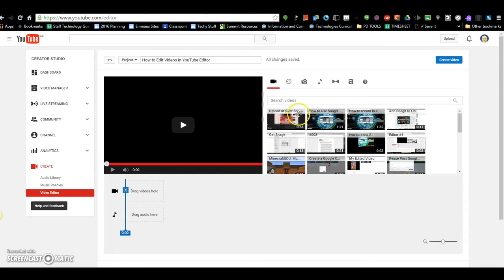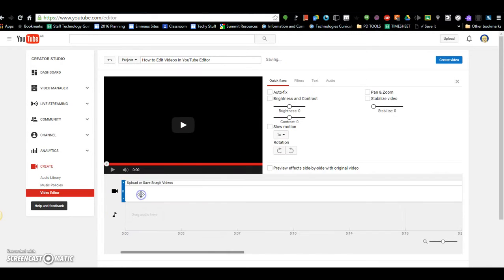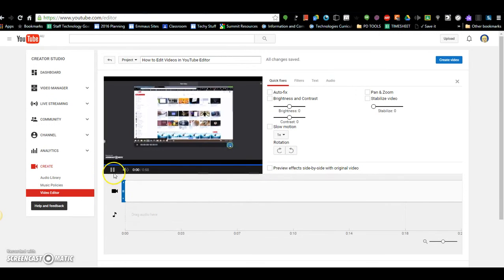Now once you've got your space sorted, you drag the videos over that you want to start editing.